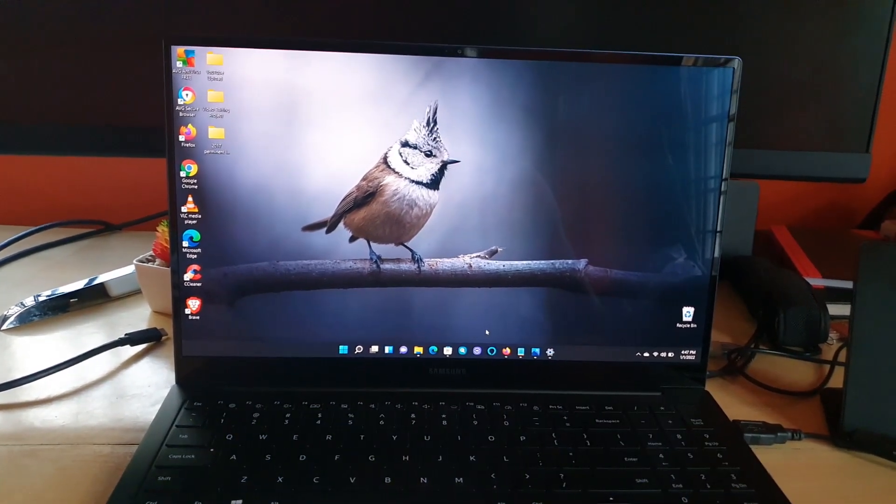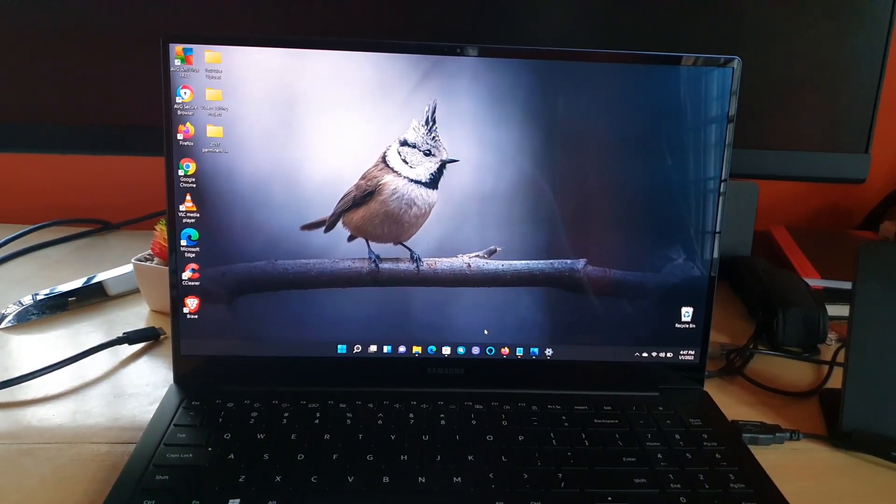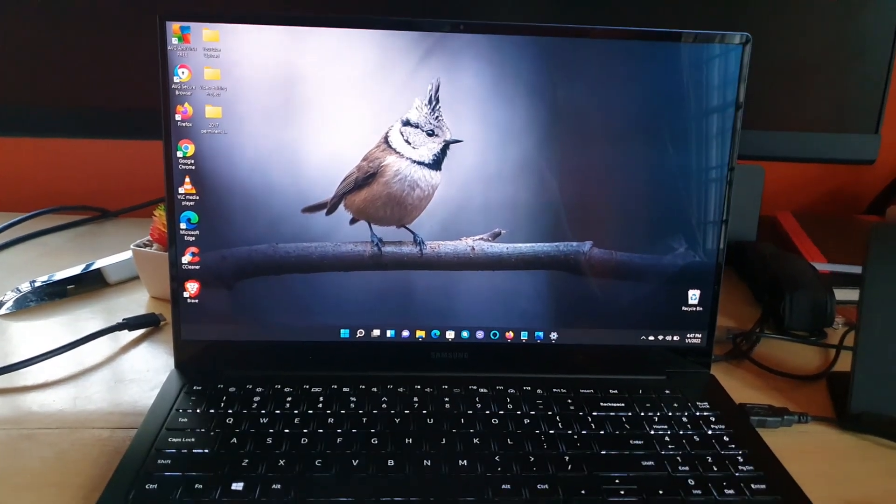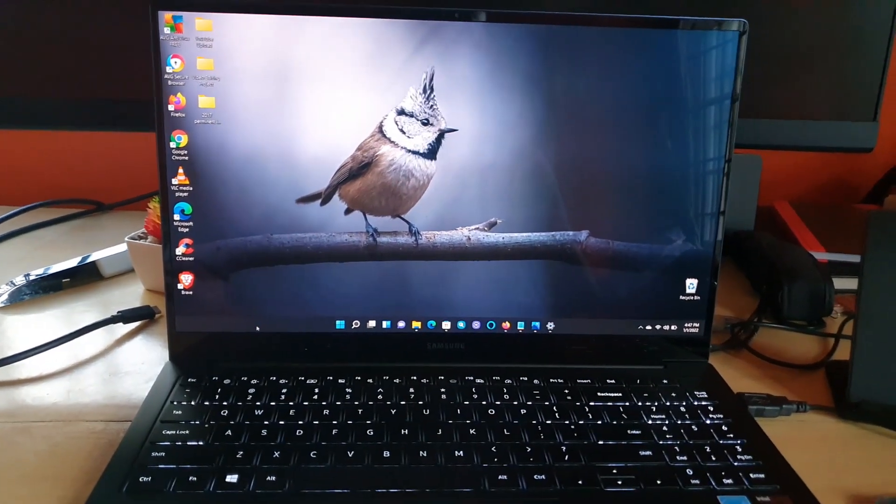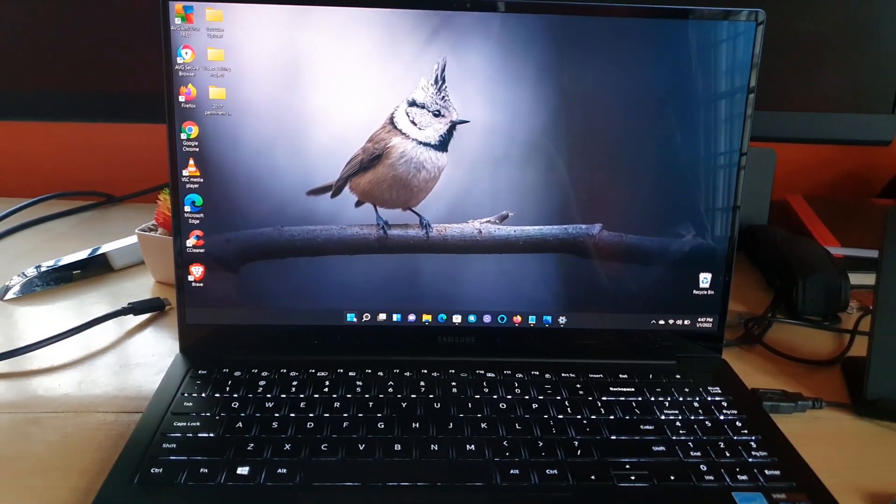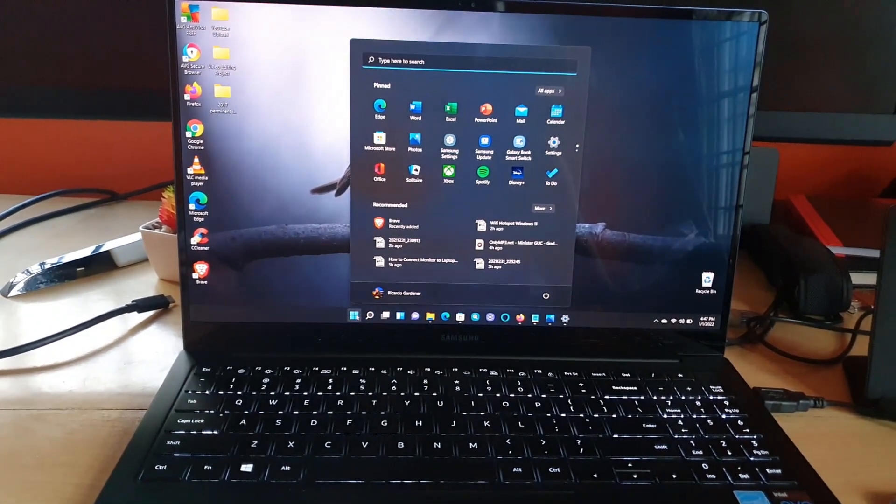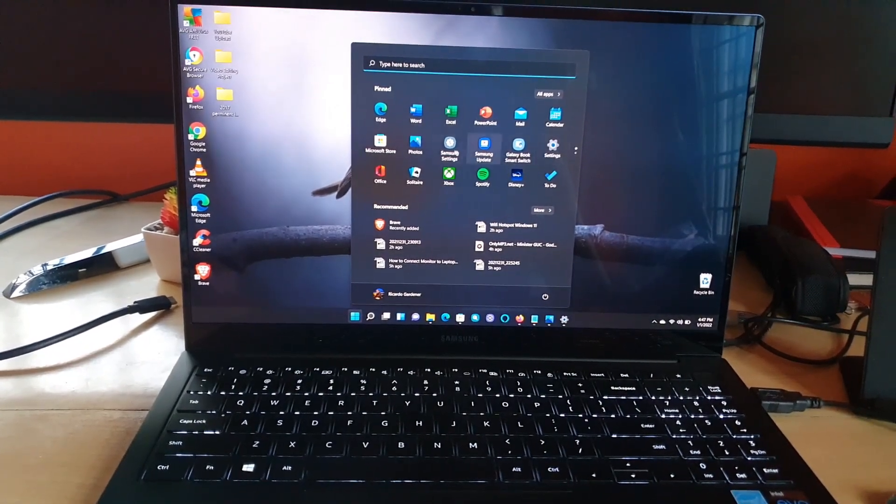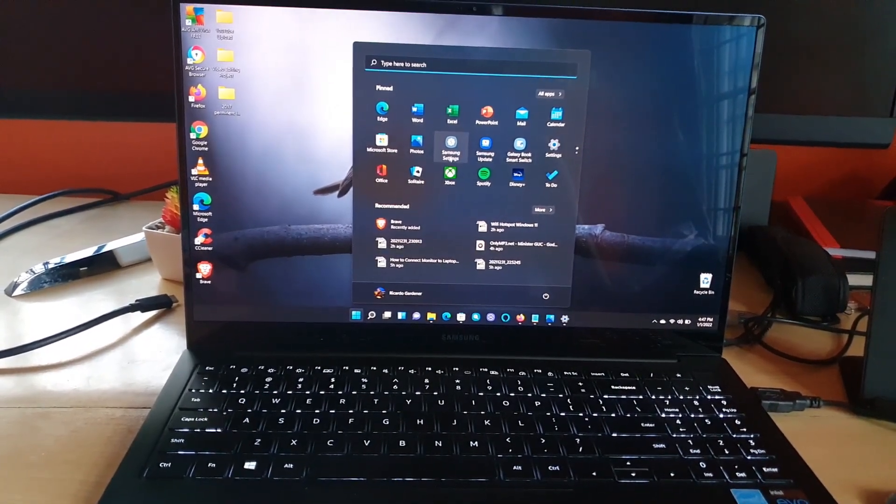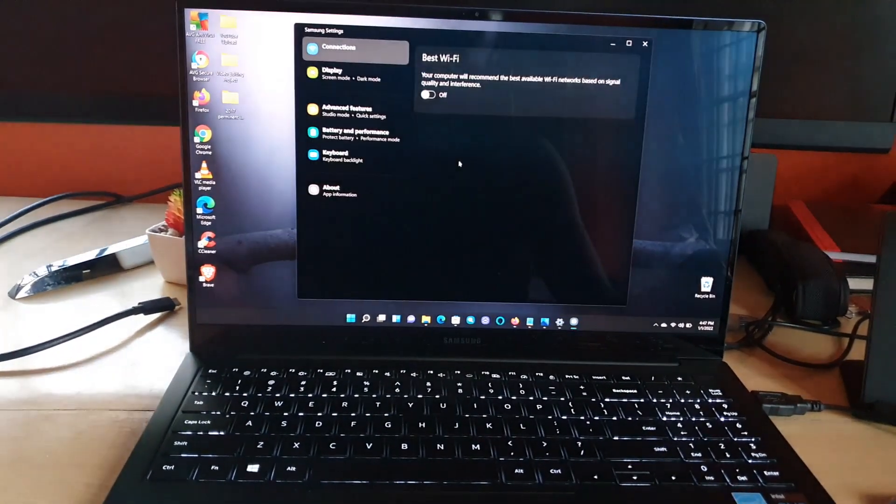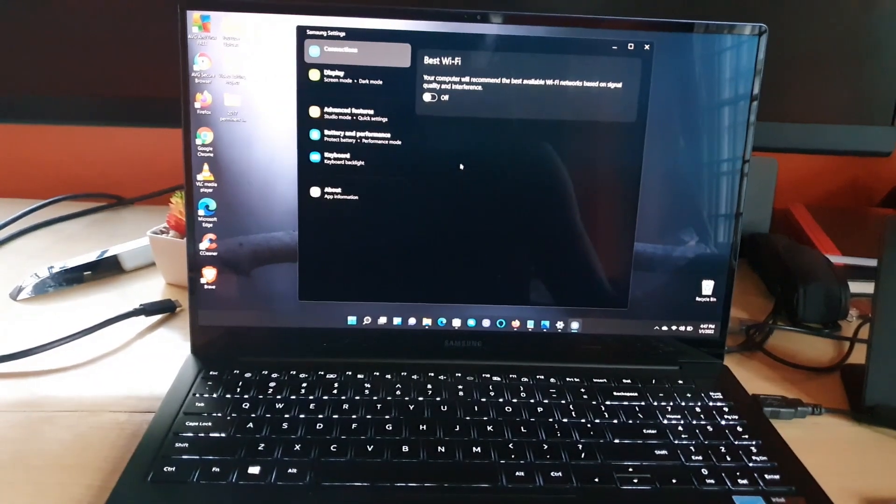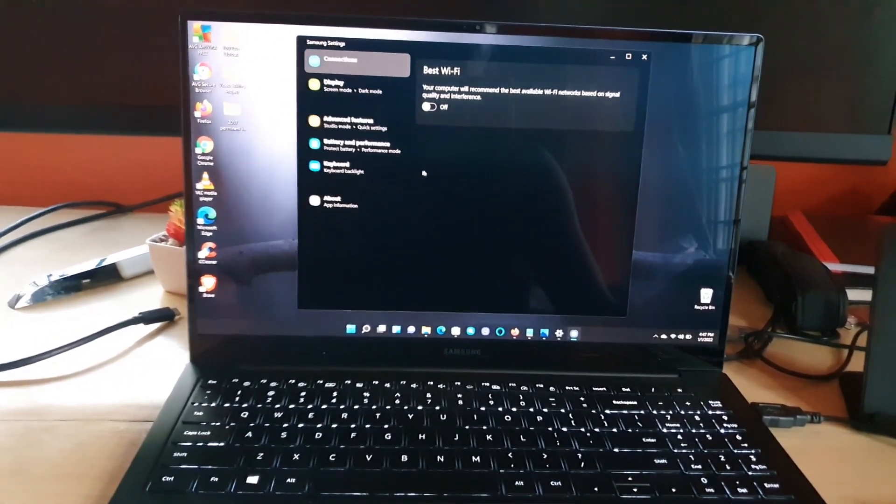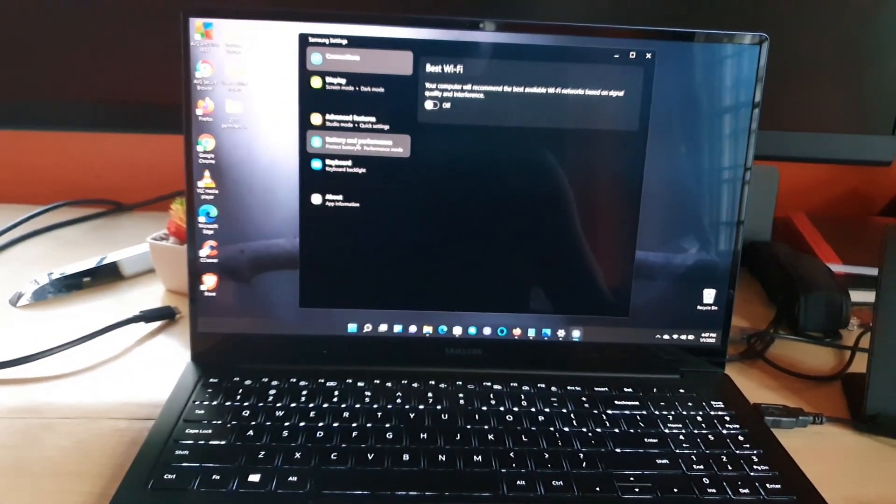One of the things you can do is to use a nice setting that Samsung was nice enough to include. To find the setting, go ahead and go to Start. Once you're on the start menu, go to Samsung Settings. Once you're in Samsung Settings, as seen here in the interface, you'll go over to Battery and Performance.